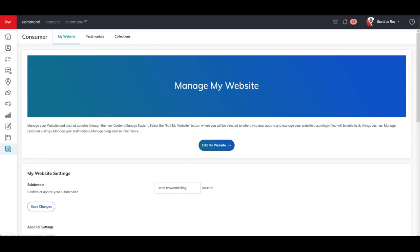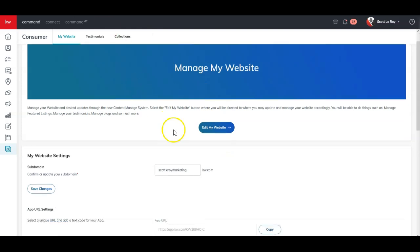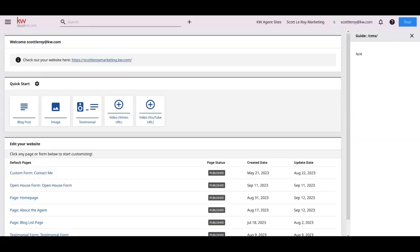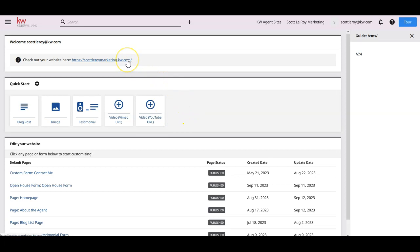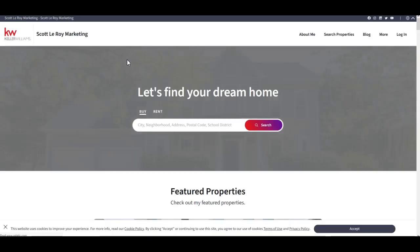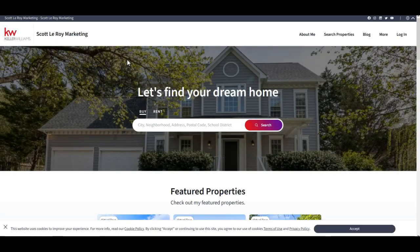So once you click on edit my website, open this one up on here, it's going to take us over to a new page. It's going to display our back end of our website. Now, when you go to the website, a lot of this stuff is going to auto populate for you. So if you ever need to change it, if you need to adjust it, there's a quick method to do it now.